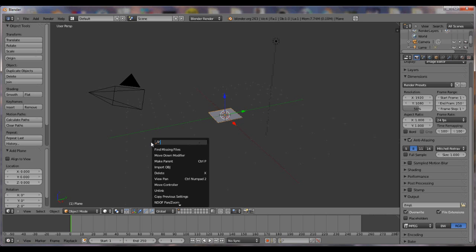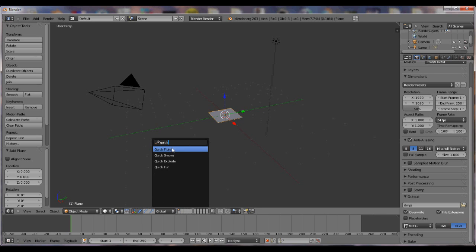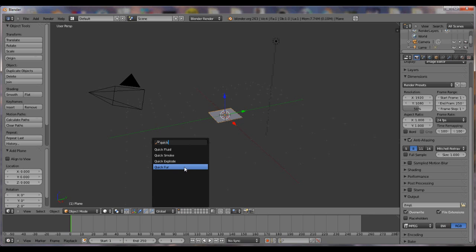All you have to do is hit your spacebar and type in QUICK, like Q-U-I-C-K. And you'll get quick fluid, quick smoke, quick explode, and quick fur.